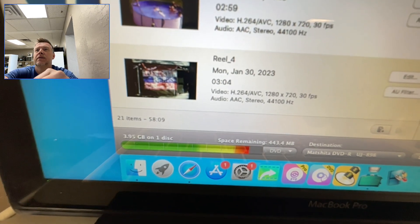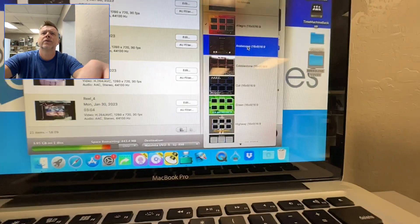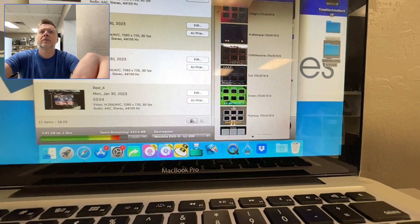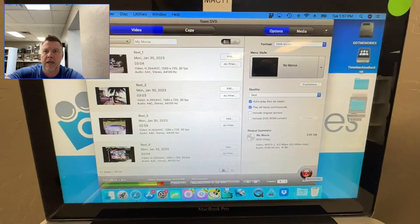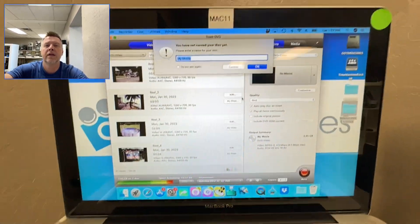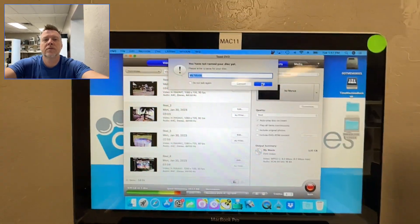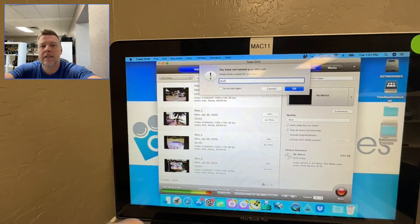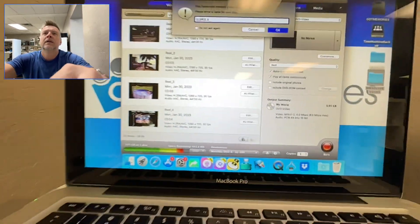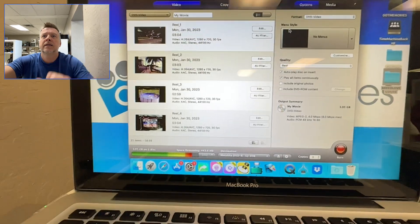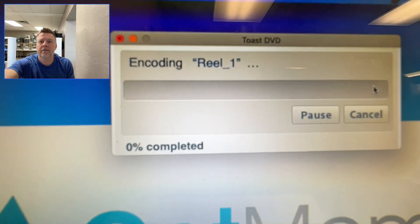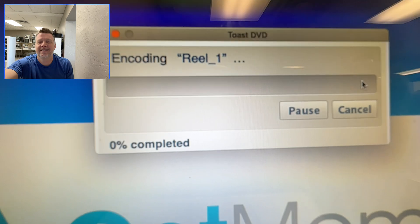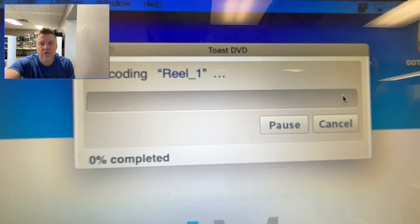And it is going 16 by nine. So I'm going to hit burn. And I'm just going to call it my movie. So I'll actually call it super eight. That's that.